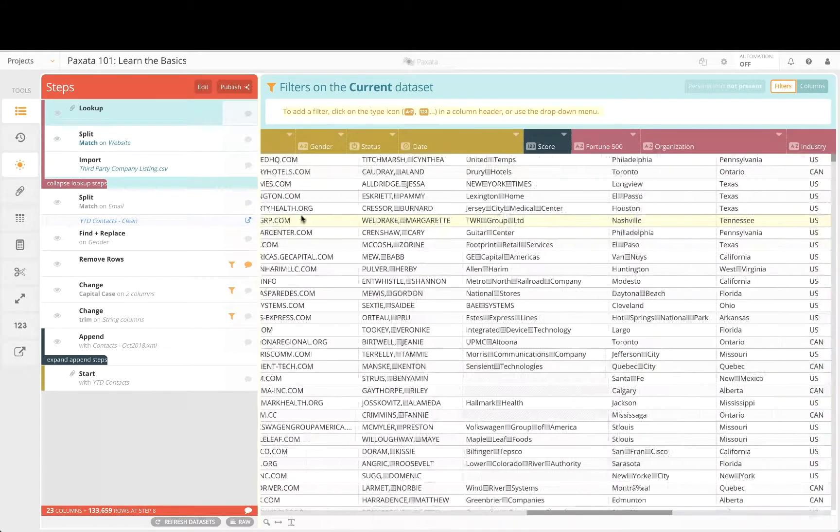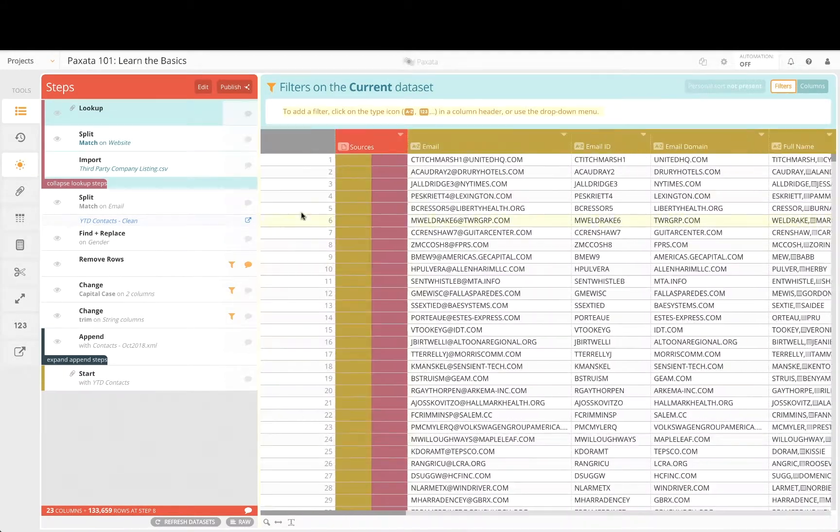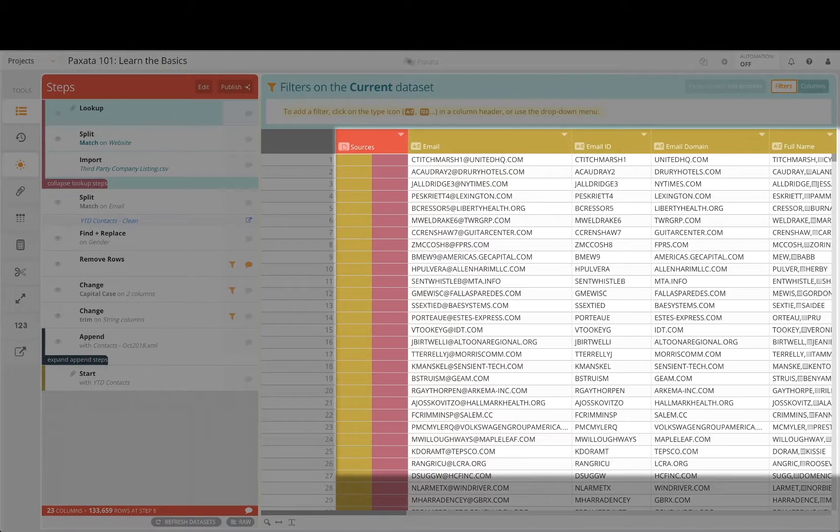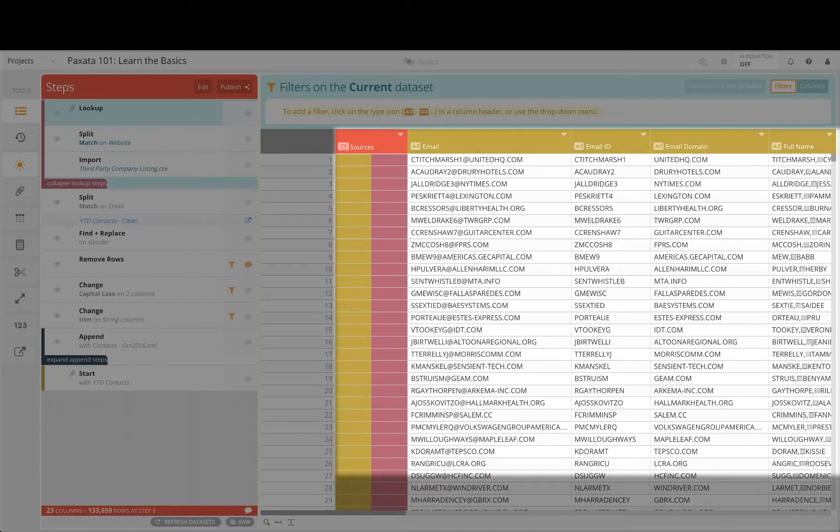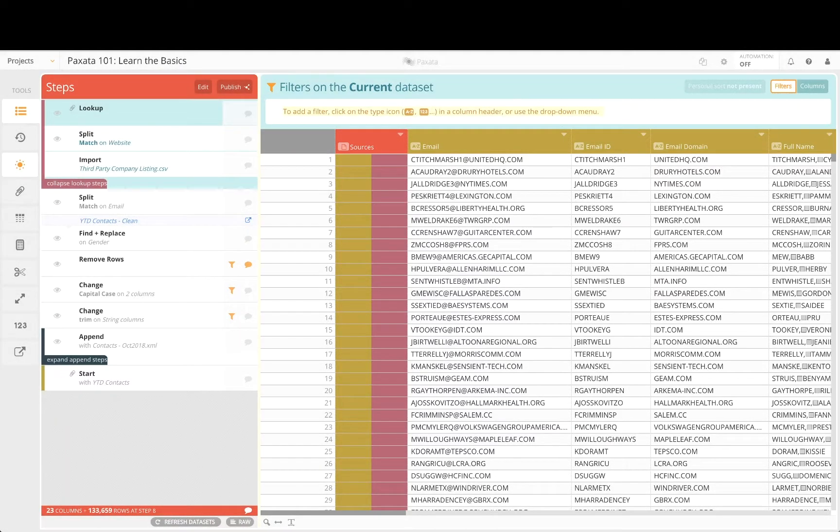The result is a clean and complete contacts data set enriched with key company information and the ability to better understand our contacts, accounts and customer segments.